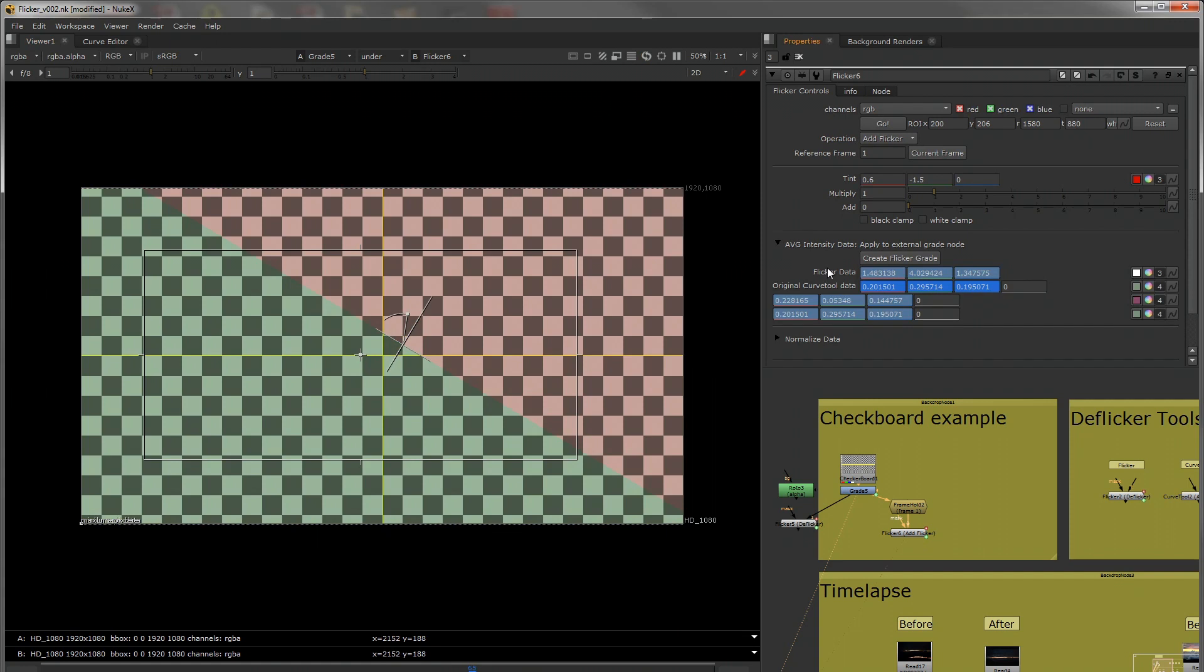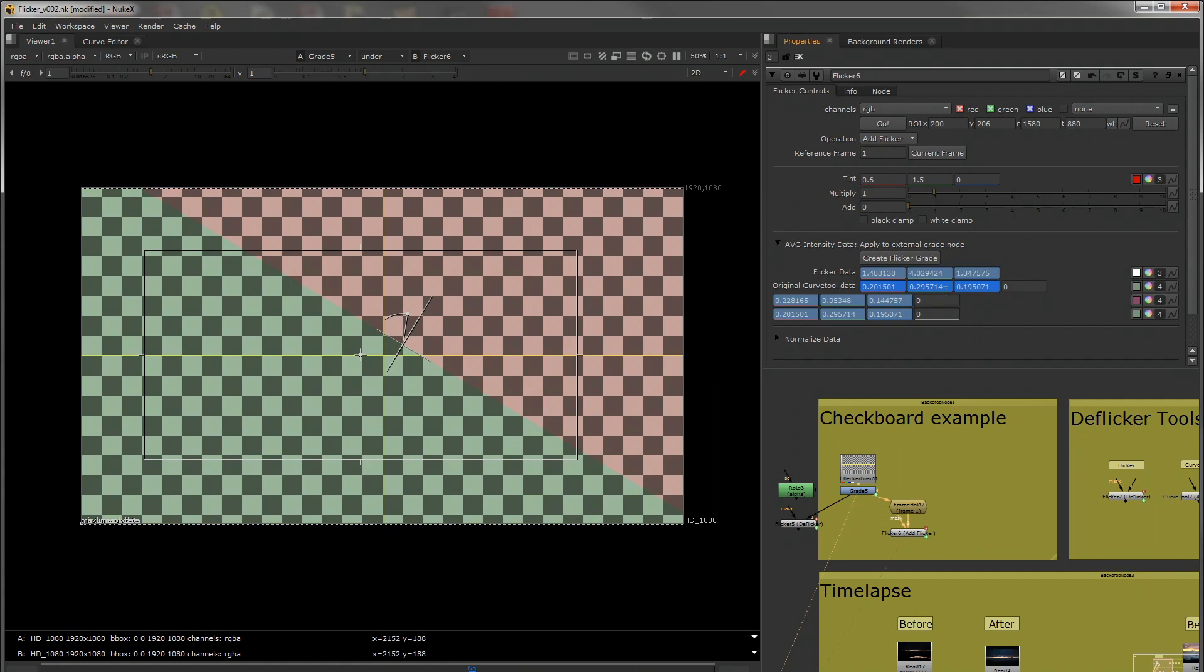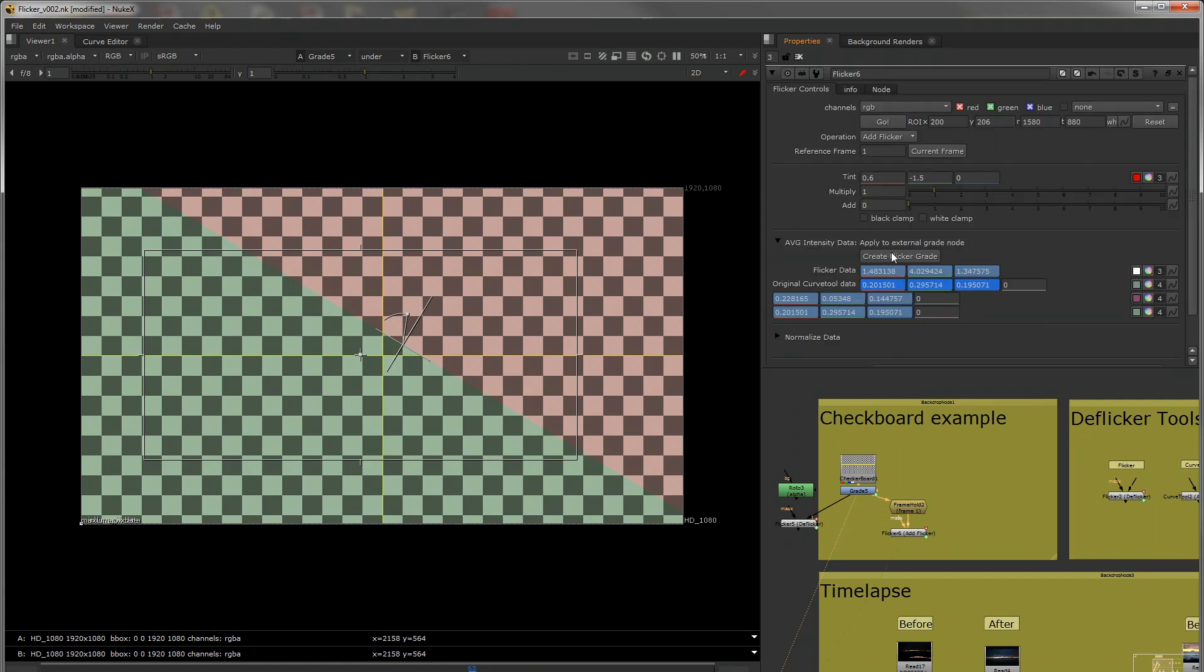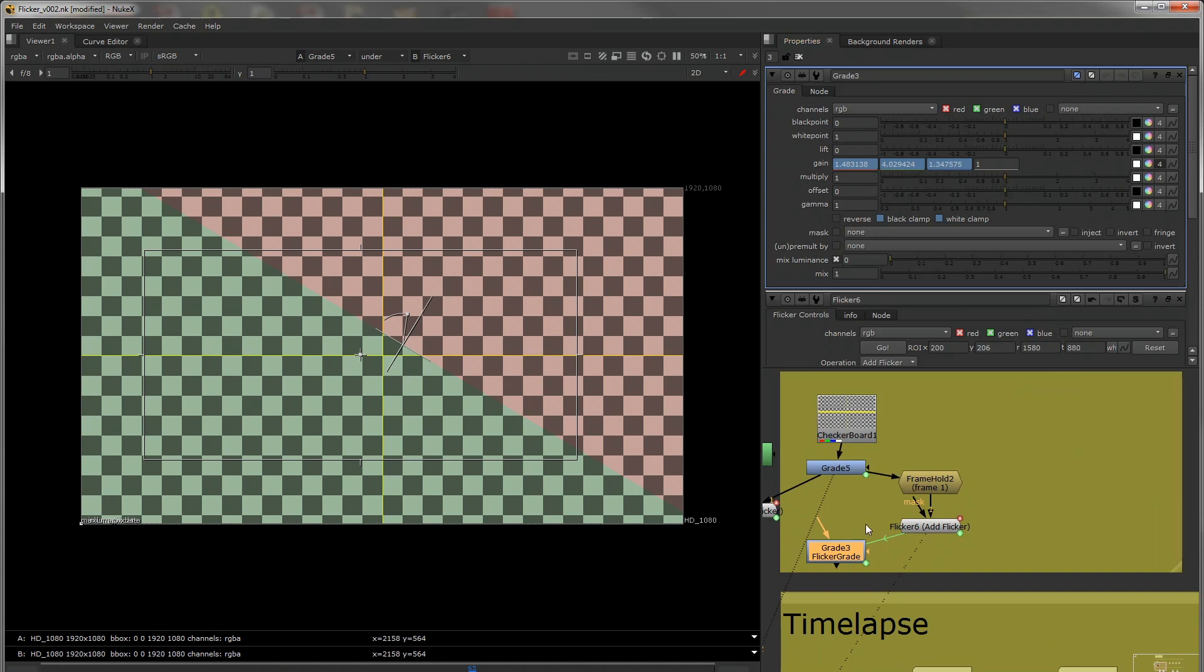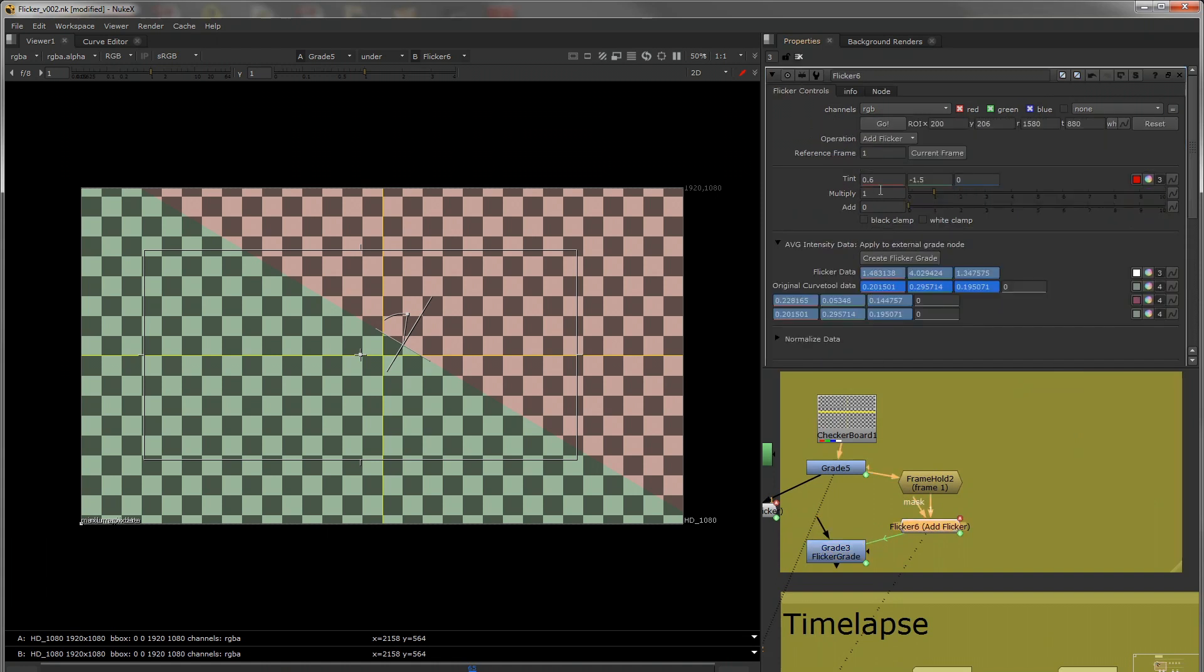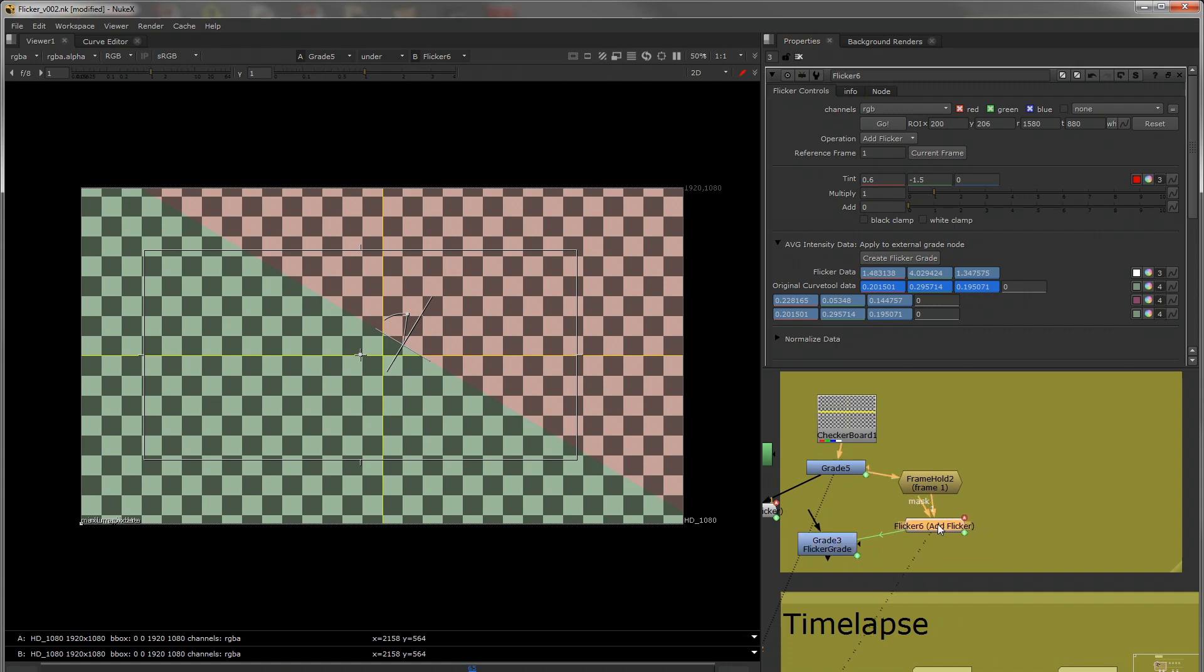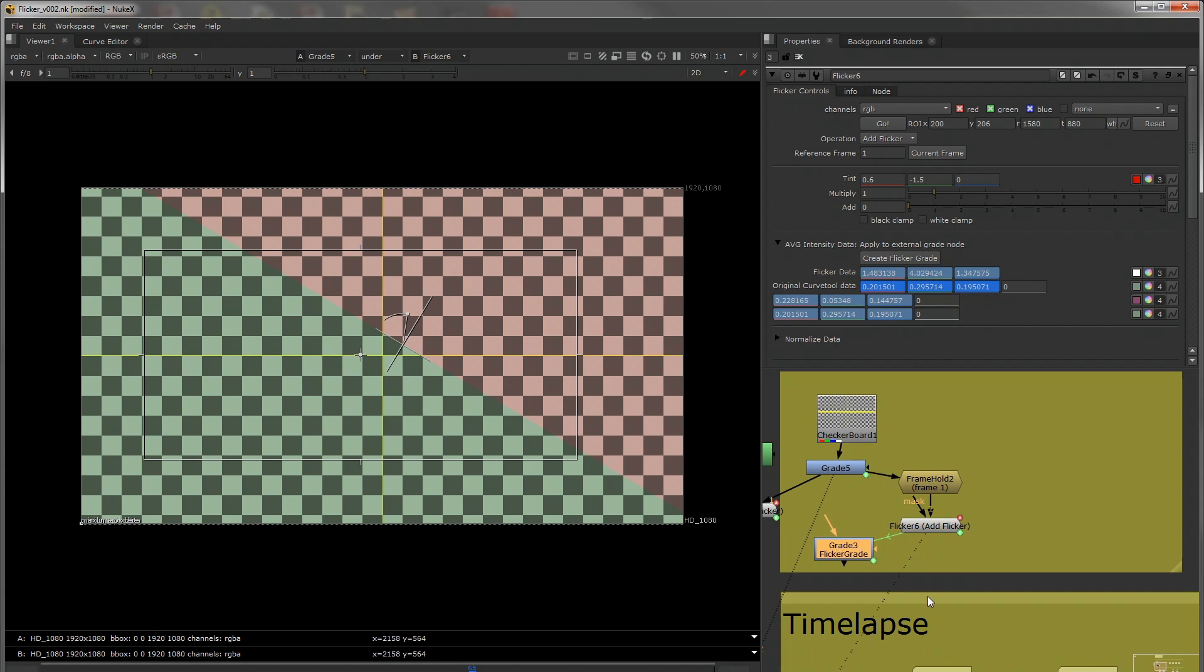Over here, in the average intensity data dropdown, but first of all, you've got a create flicker grade. So if you click on that, it will create you your own grade node that is expression linked. So any changes that you make to this, if you were to modify the tint or anything like that, it will be replicated in here. So that's useful if you want to use this as a controller, and then you have a whole bunch of stuff that you're going to add multiple flicker grades to, you can do that.